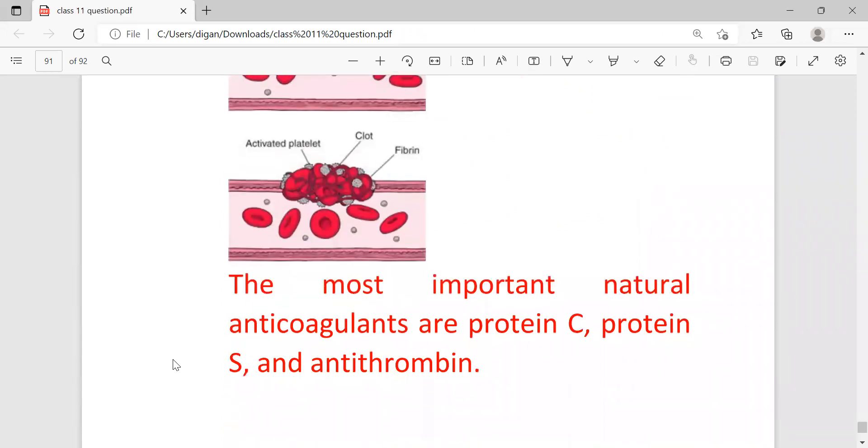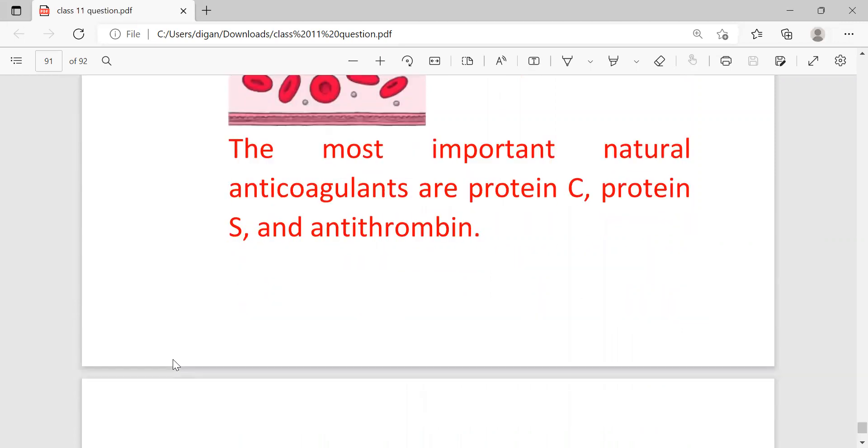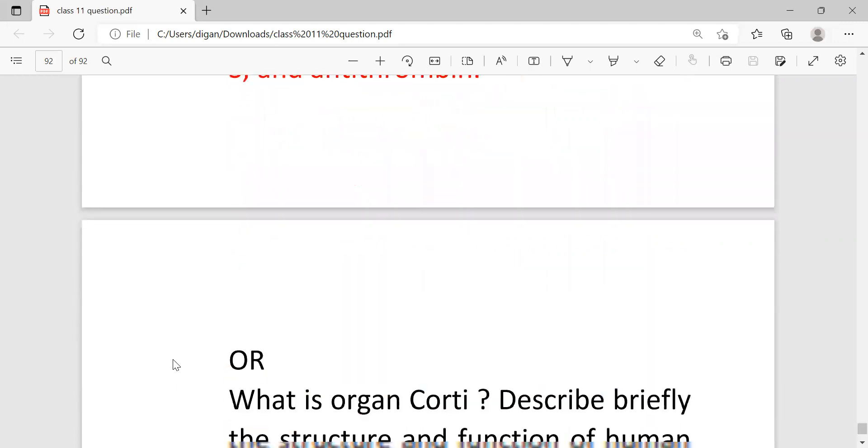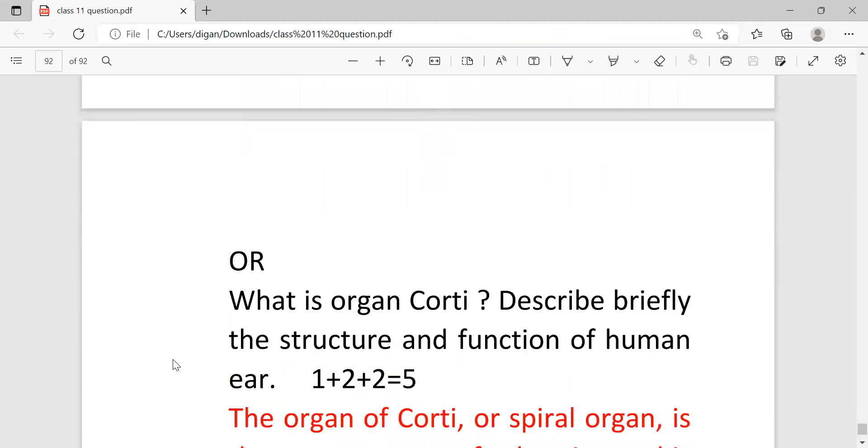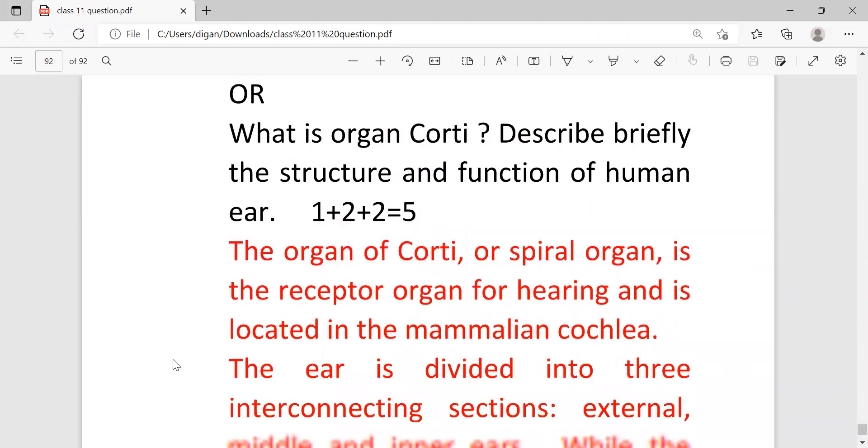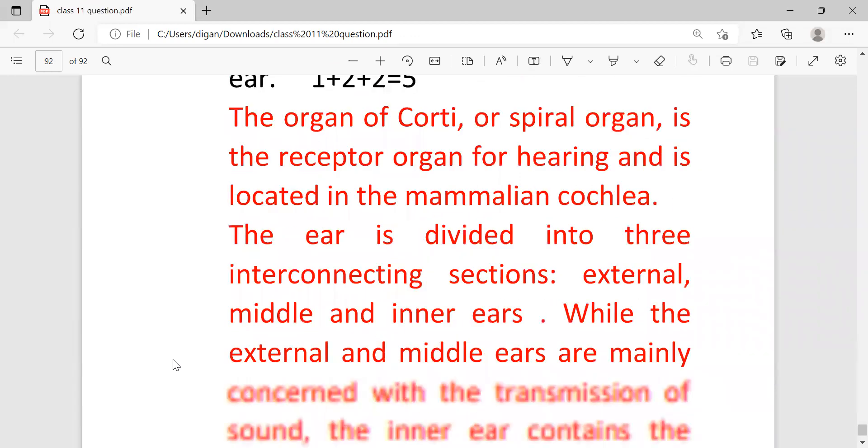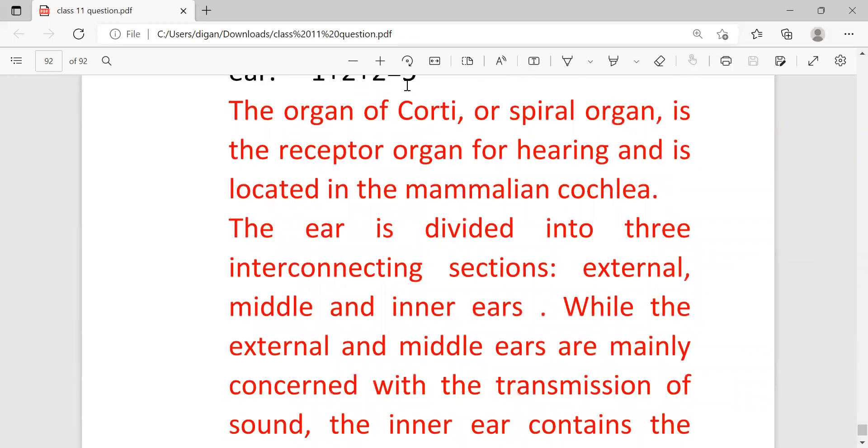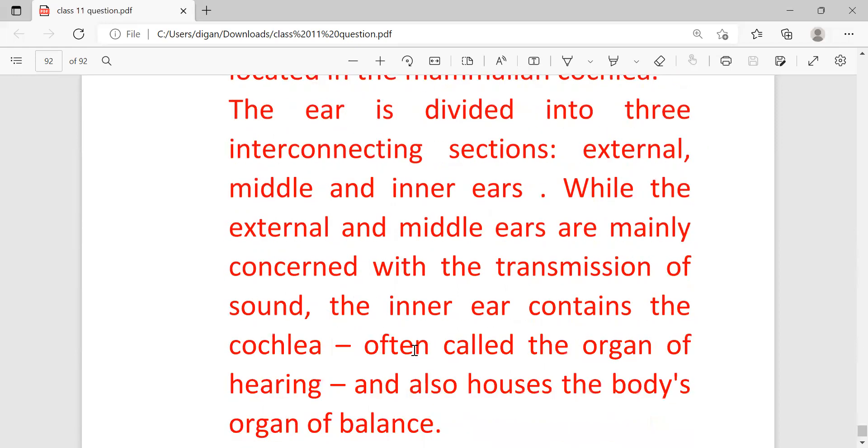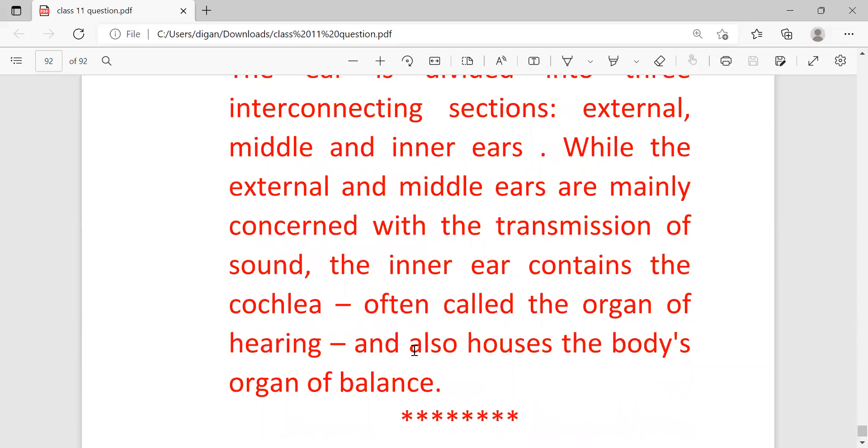Another question is what is organ of Corti and describe briefly the structure and function of human ear. The organ of Corti or spiral organ is the receptor organ of hearing and is located in the mammalian cochlea. The ear is divided into three interconnecting sections: external, middle, and inner ear. While the external and middle ear are mainly concerned with the transmission of sound, the inner ear contains the cochlea, often called the organ of hearing, and also houses the body's organ of balance.